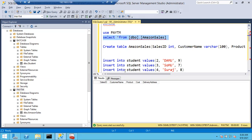From the Paytm application, if you log in and buy any products, the data will automatically be inserted in this table. This is how data is inserted. 99% of the time, data will always come from the application side only. Nothing to worry about from the data entry side - everything will be inserted with the help of the application. Developers write the logic so that the application inserts data into the tables.